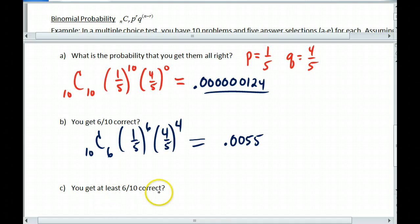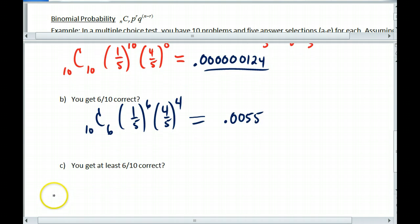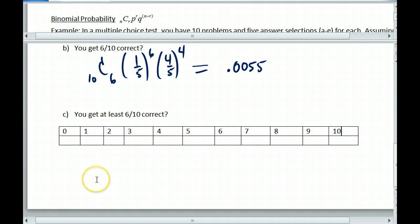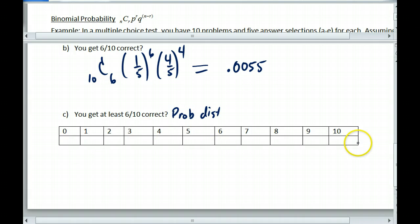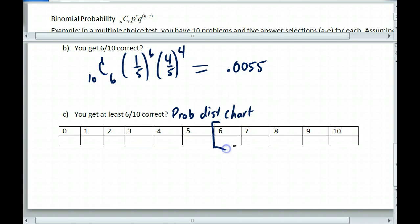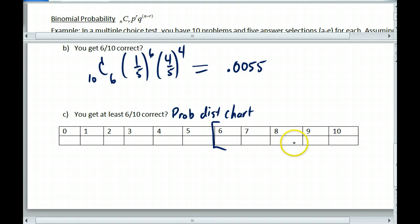Now if you get at least six out of ten, this is where we get a probability distribution. We should set up a probability distribution chart, because it tells us how the probability is spread across all values. This means calculating for zero out of ten, one out of ten, two out of ten, three, four, all the way up to ten, then adding them up from six to ten — because it says at least six out of ten correct. If you need 60% on your test, we need all of these values. Calculating them one by one with ten values is a pain, so let's use the calculator.